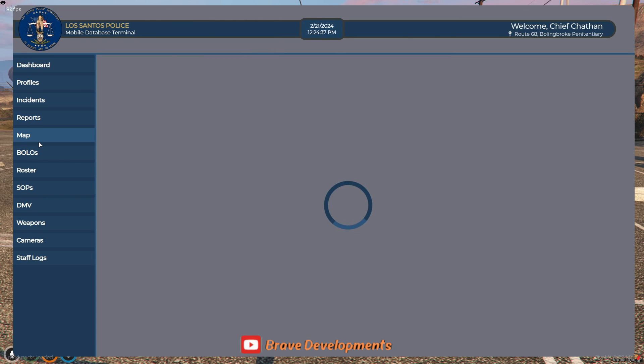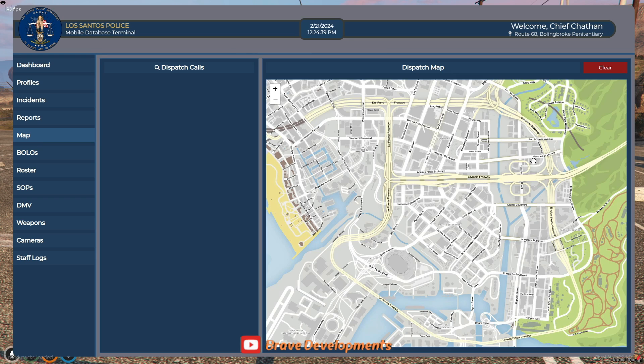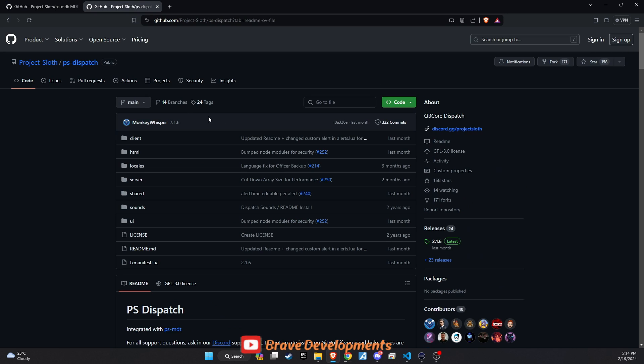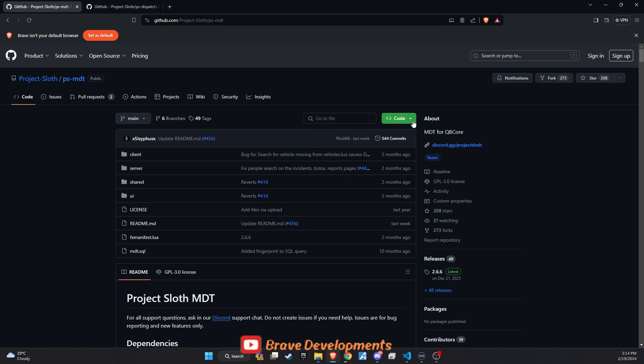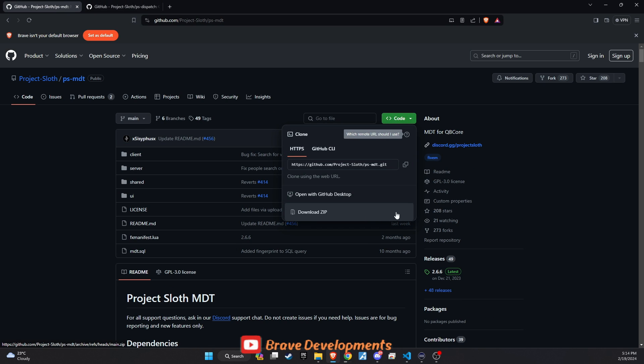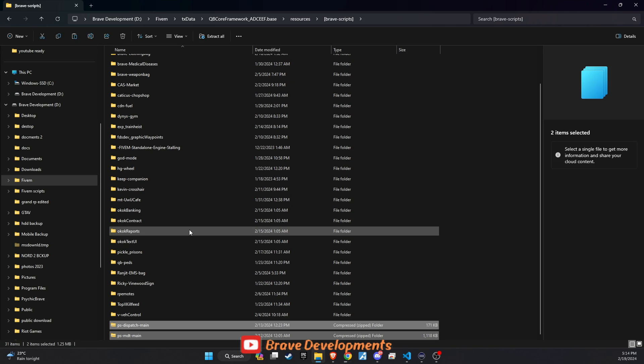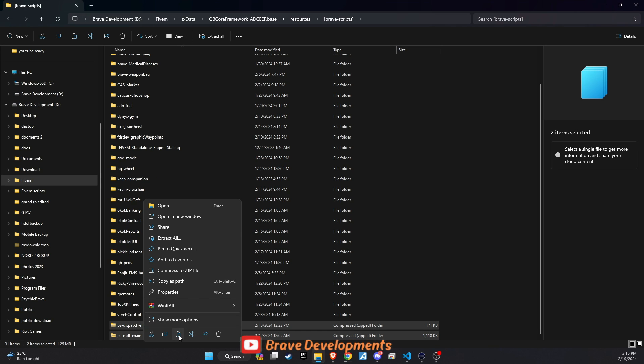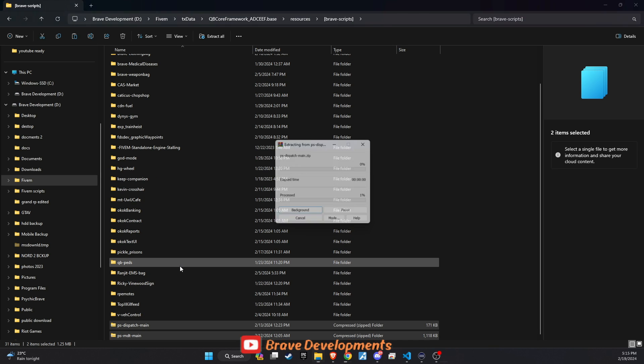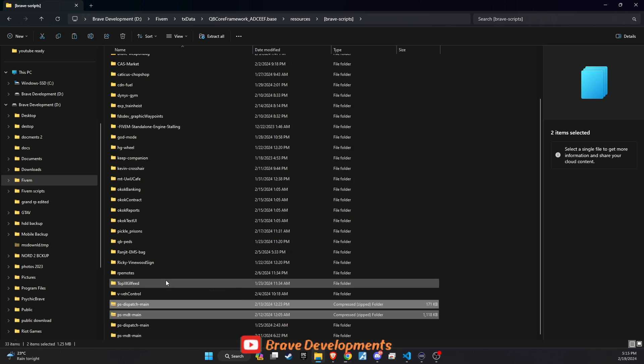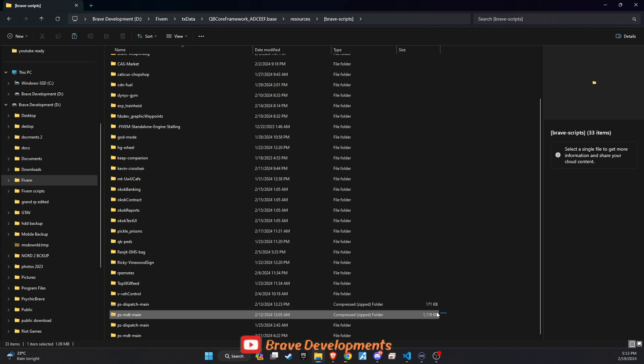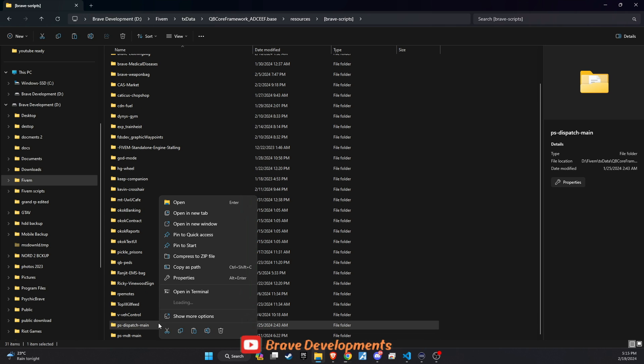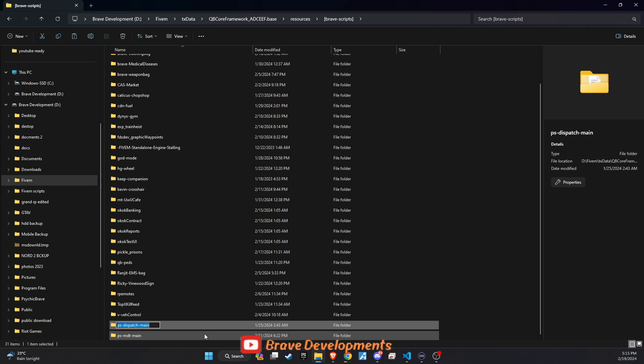To kick off this enhancement, make your way to the GitHub download page for both scripts showcased in the video. You'll find the links conveniently located in the video description. Upon reaching the site, download each package individually and then proceed to unzip the files. Afterward, copy and paste the contents into the server repository of your choice. To keep everything organized, consider renaming each folder by removing the main suffix.